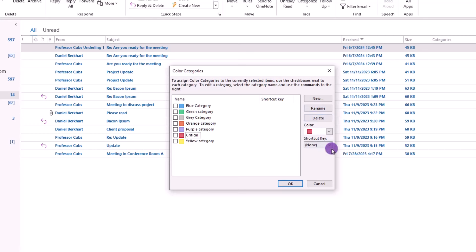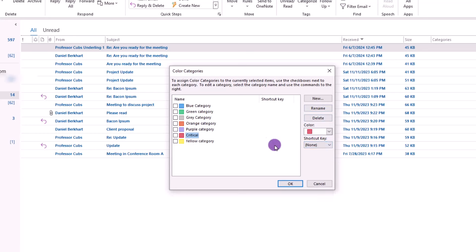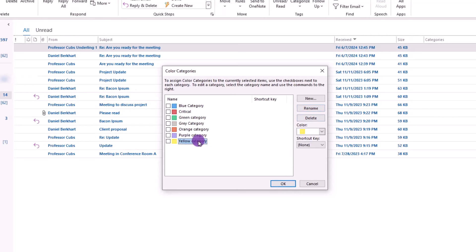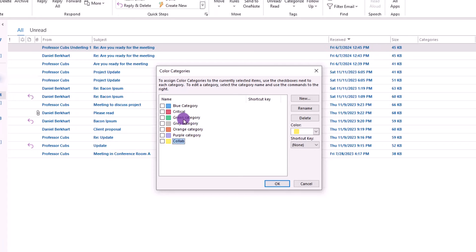So how about we start with this red category and rename it to Critical, and as a side note, you can assign a keyboard shortcut to a particular category, and that will speed up your work even more. Next, how about we pick this yellow category and let's rename it to Collaborative, or CoLab for short. And last, how about we pick this green category and rename it to something simple like FYI.